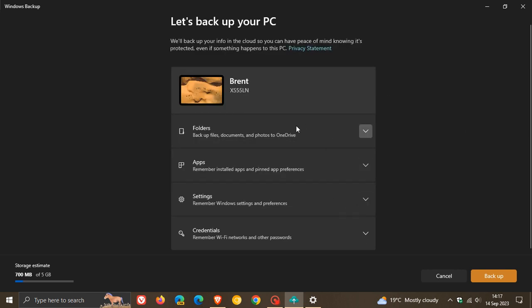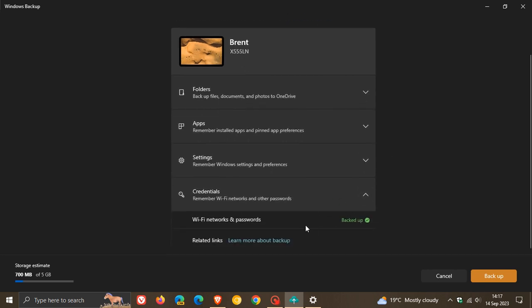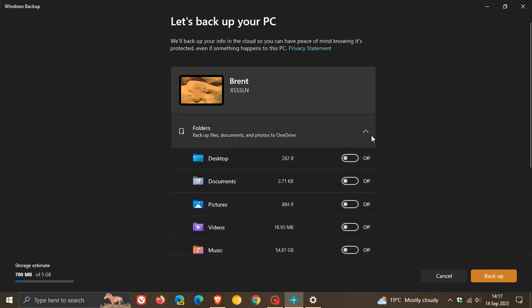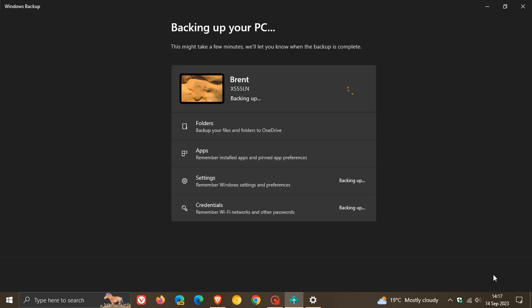And then fourthly, credentials: remember Wi-Fi networks and other passwords. So you get the idea. Mine's already backed up. You just toggle the relevant setting on or off. And once that's done, you just click on backup.